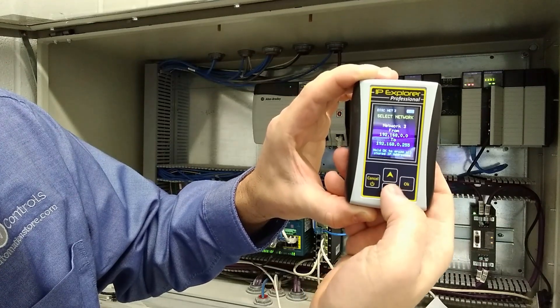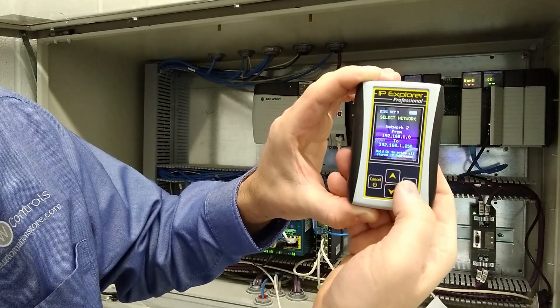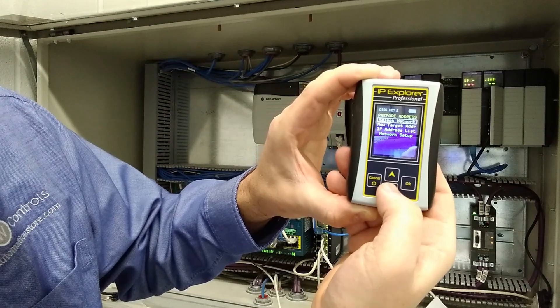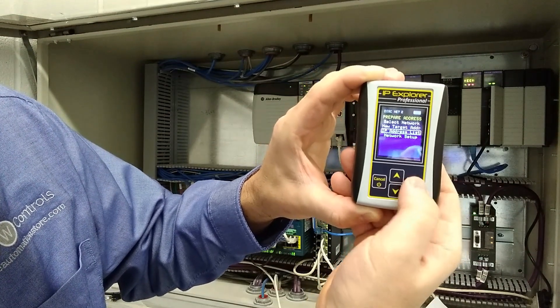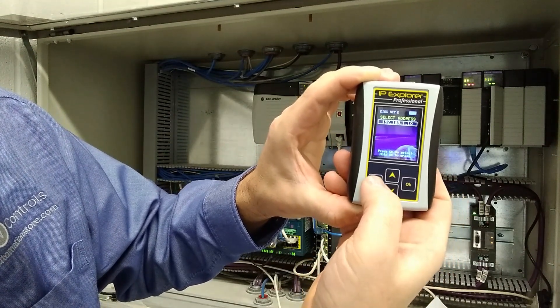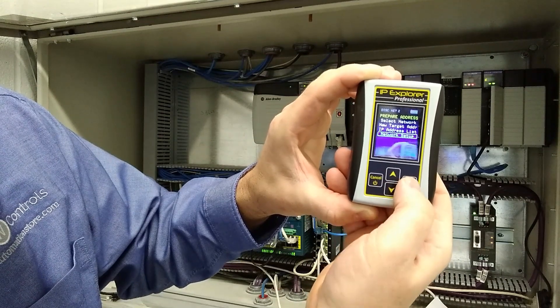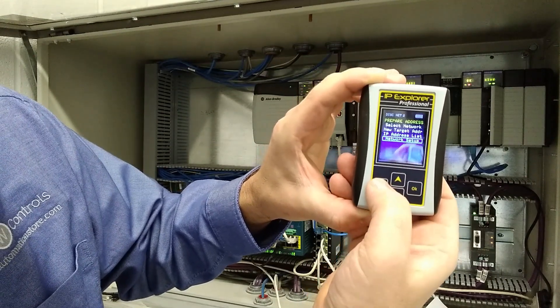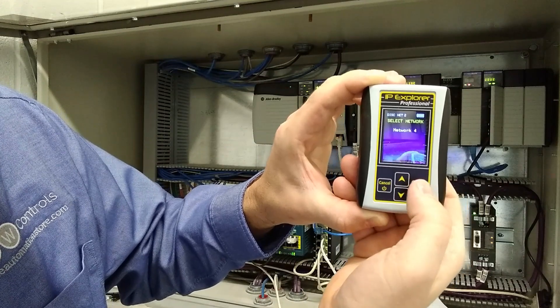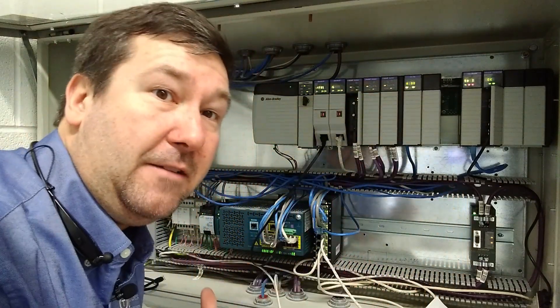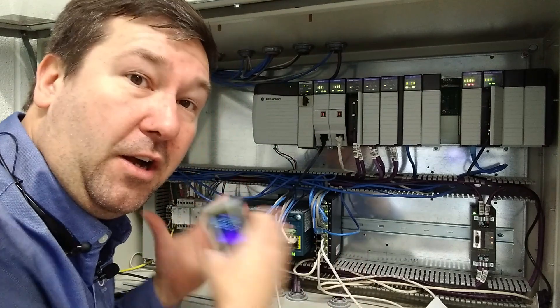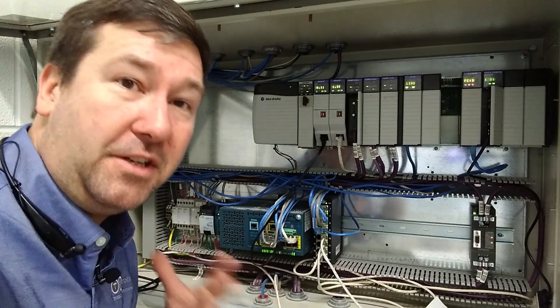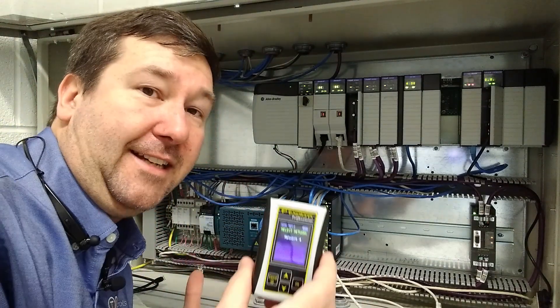Now we can select network and we can go back to network two. And our target IP address list changed back to what it was on network two. And our network setup goes back to what it was. You can have up to four networks. So this is a really convenient feature when you're changing from plant to plant or even network to network in your plant. Till next time.